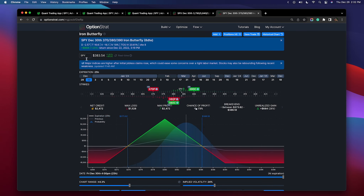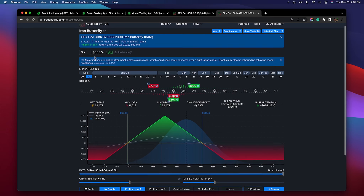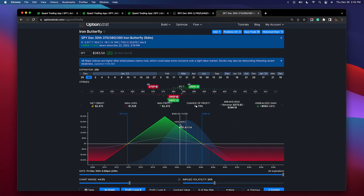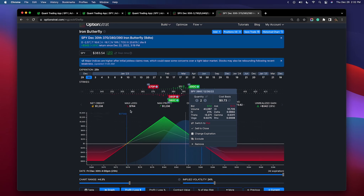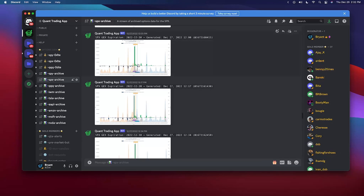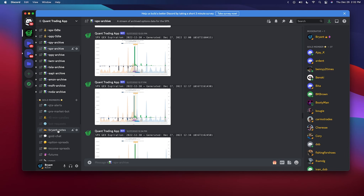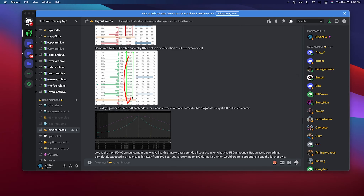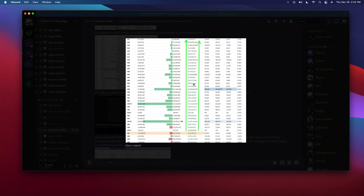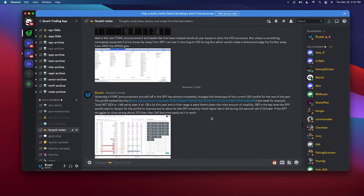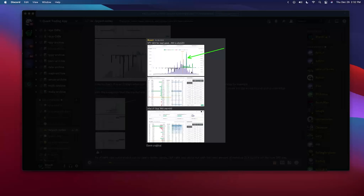There was also the SPY calendar butterfly shared last week. Once I assessed there was a lot of gamma still around the 380 level, I had about four of these — this trade had no pain for the entire week as the market chopped around. On a smaller account, two or even one of these is fine — risk $200 to make four or five hundred dollars on weeks where we have a signal like this.